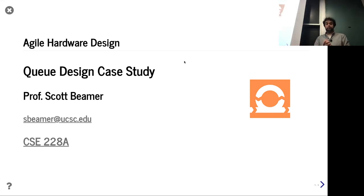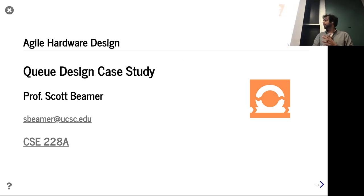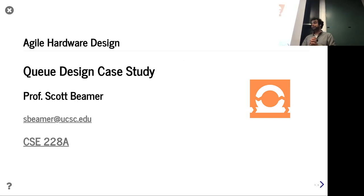Hello and welcome. Here we are in Lecture 13. Today's a really fun lecture — we're going to show the whole Agile process in action.